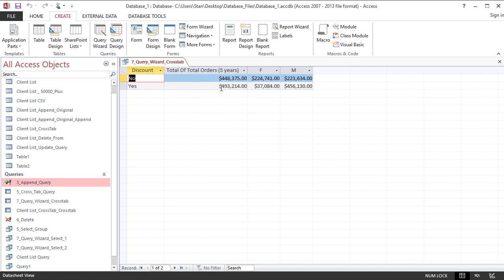It is that simple. This is how you run the crosstab query using the query wizard. This is it for today's lesson and thanks very much for watching.